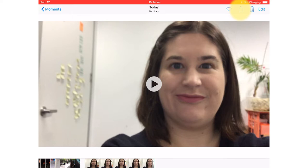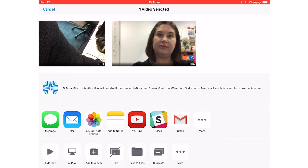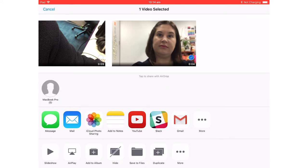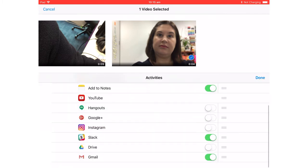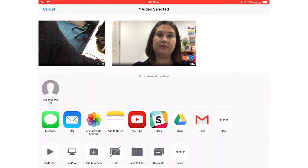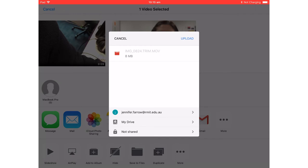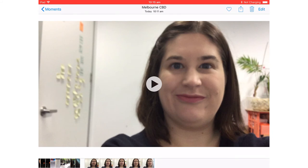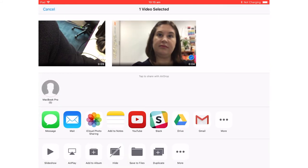Now we want to send this video. Click the little icon at the top right — a box with an arrow — which brings up options for sending. We can upload to YouTube or send to Gmail, but the best option is Google Drive. Go into more options and select Google Drive. The file is eight megabytes, and anything below 25 megabytes can actually be sent in an email.